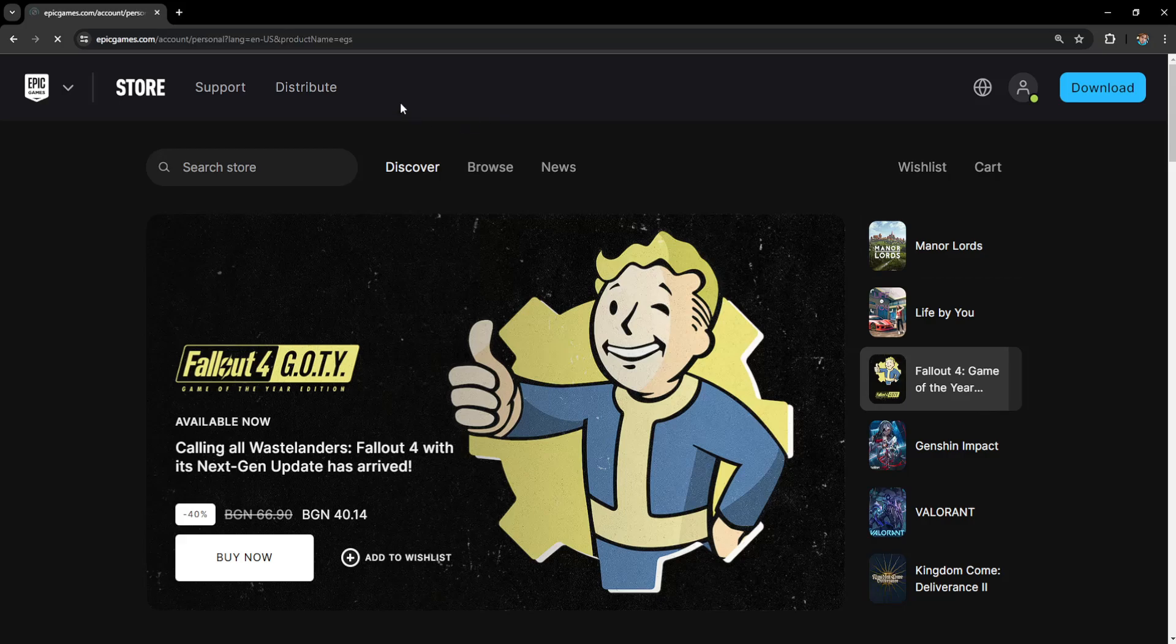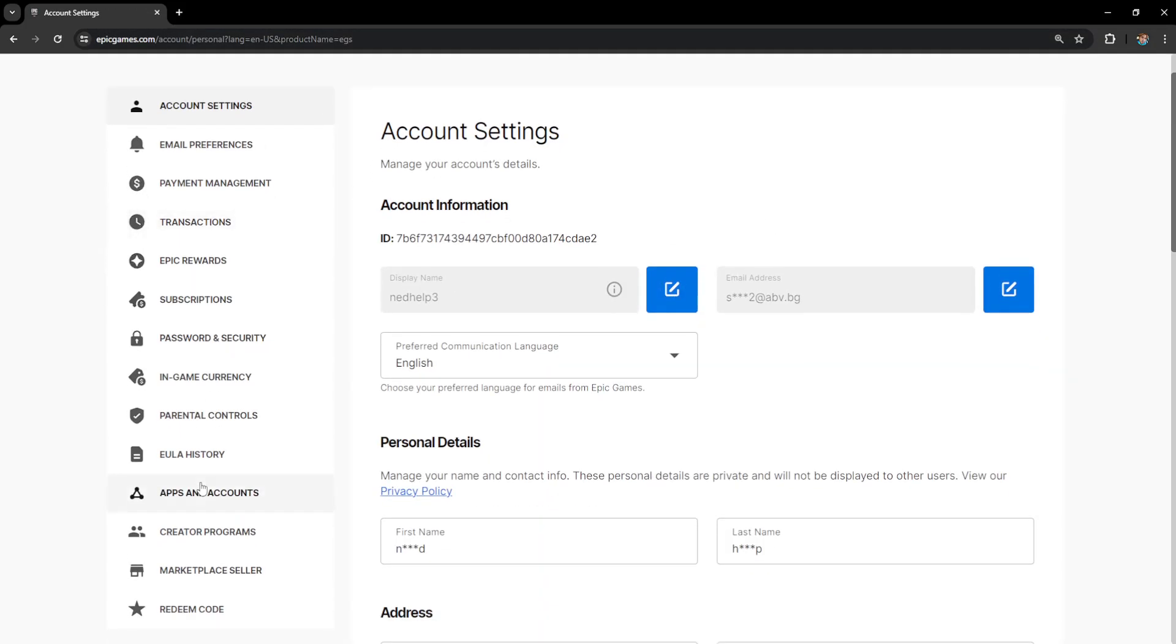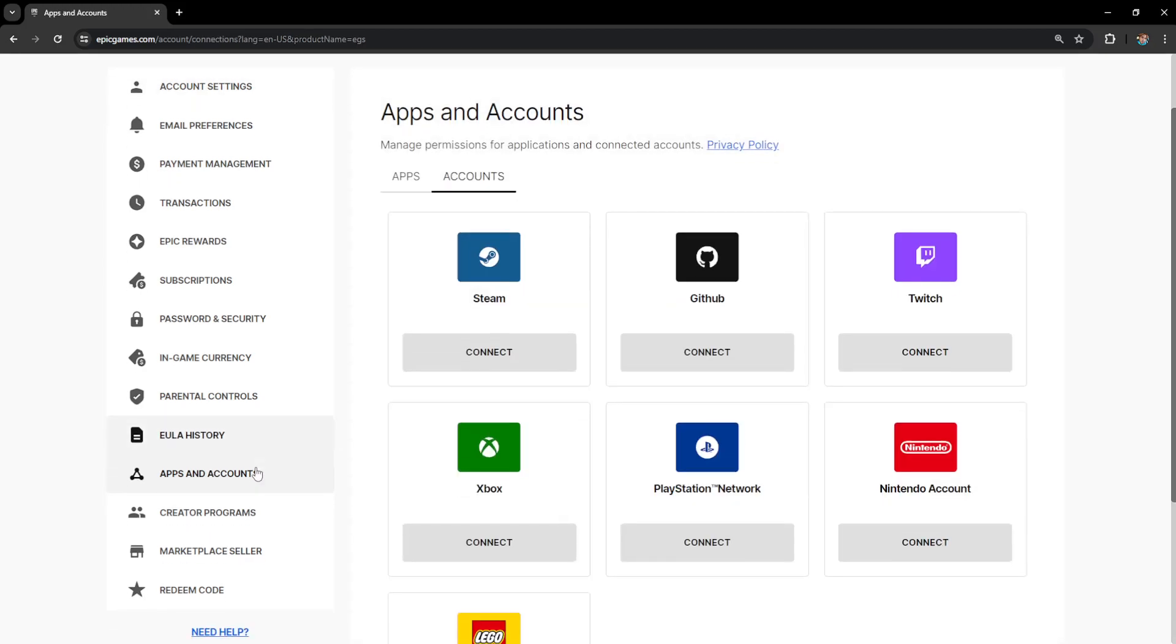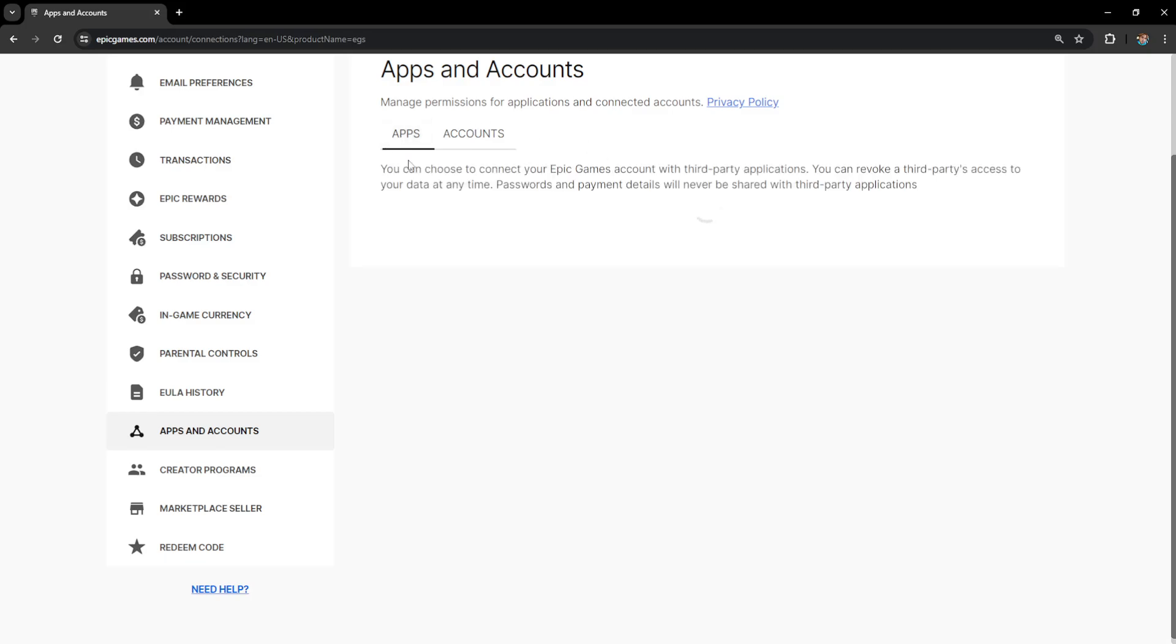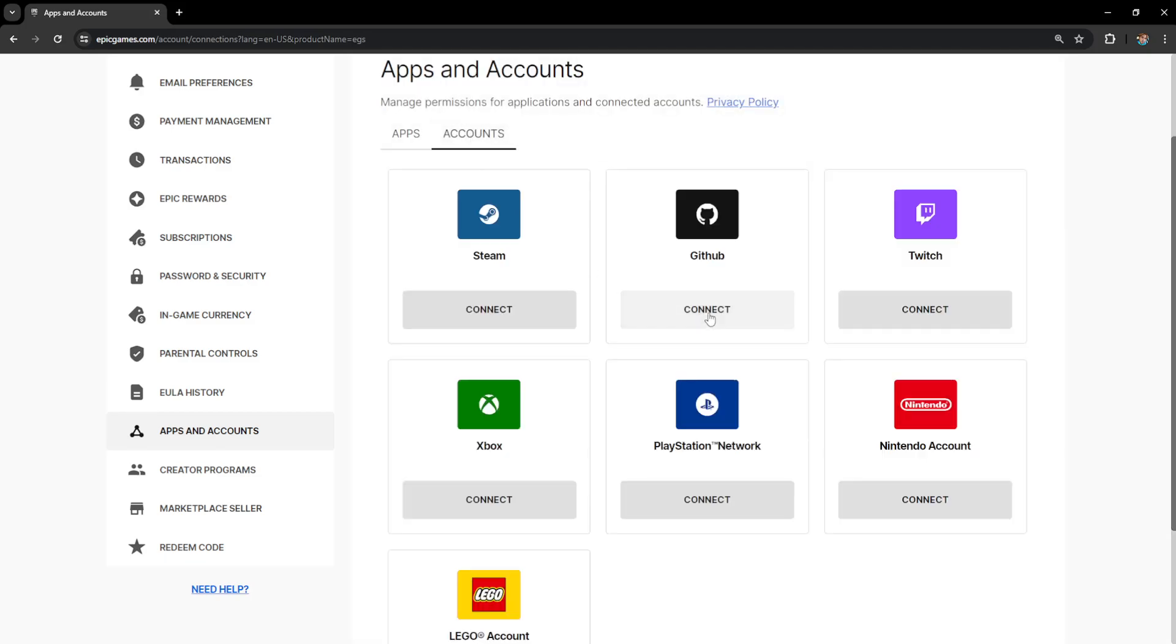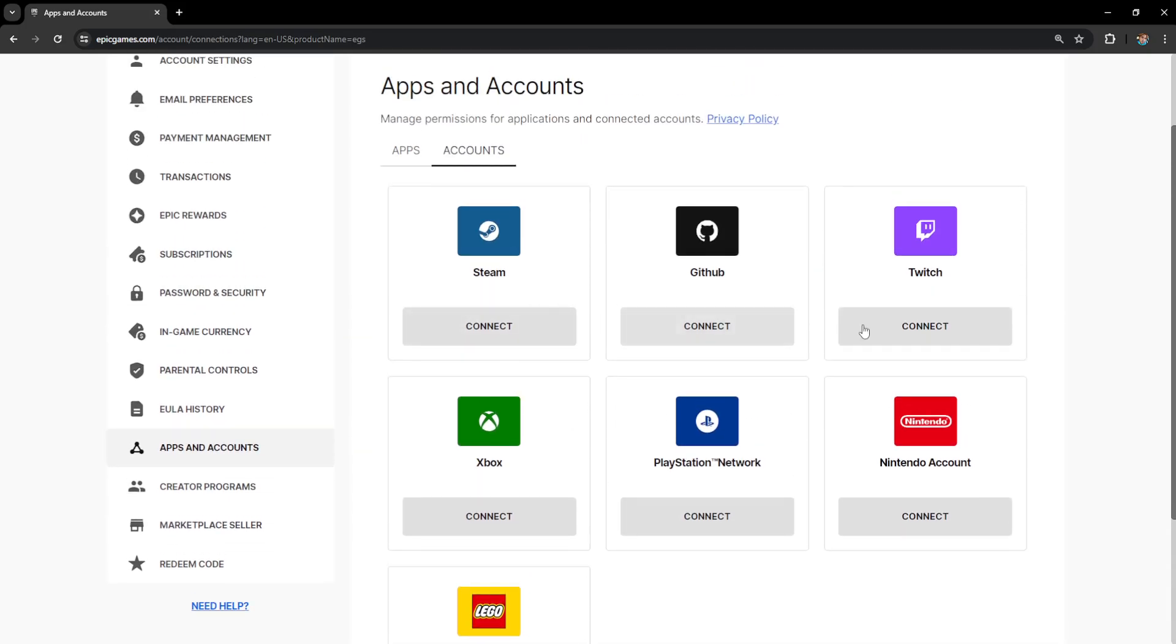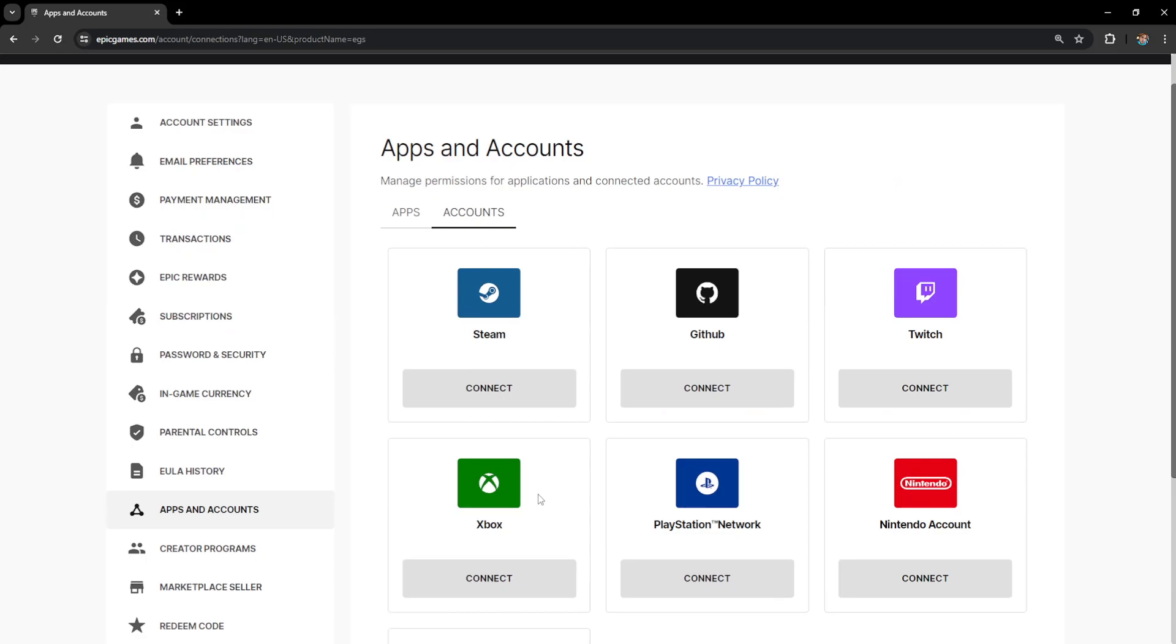Now from the account page what we want to do is go to apps and accounts here and if you see any connected platforms then we'll just have to disconnect them. The same goes for apps here if we want to fix this issue. So just disconnect the platform that you're trying to connect if you see it here.